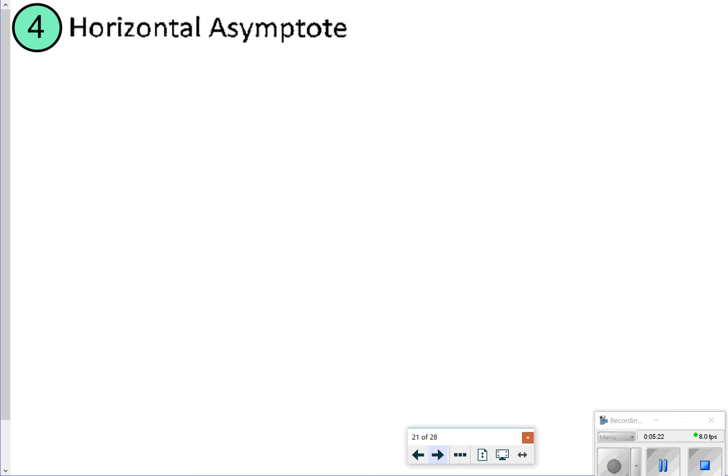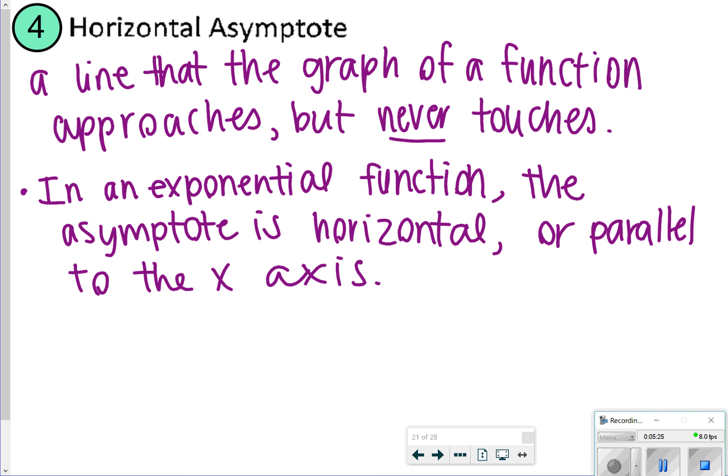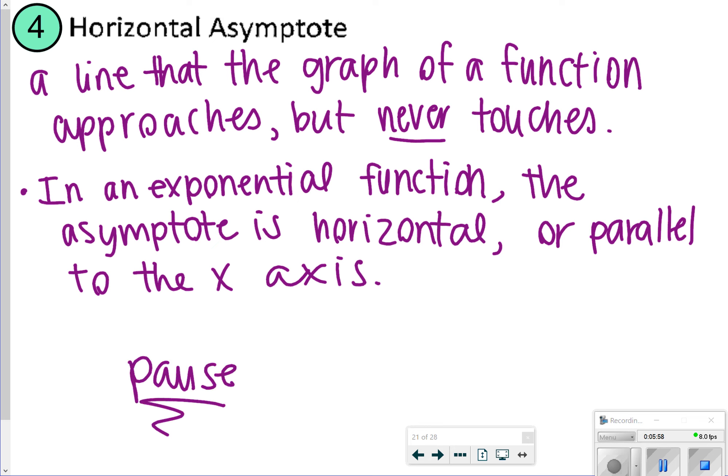For number 4, a horizontal asymptote is a line that the graph of a function approaches but never actually touches. In this case, it's going to be that line parallel to the x-axis. In an exponential function, the asymptote is horizontal, or parallel to the x-axis. Pause the video so you can write down what the horizontal asymptote is, and then click play so we can flip the page and see the rest of the notes.